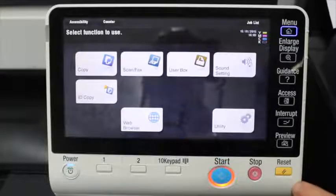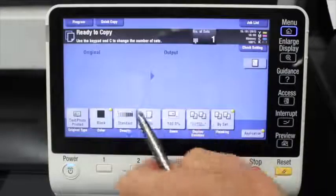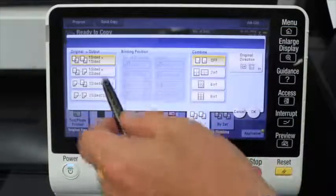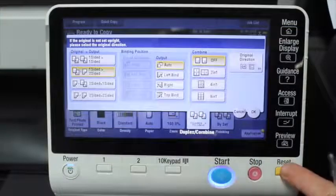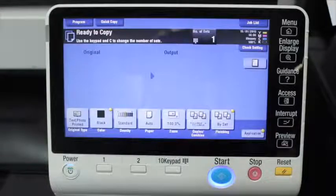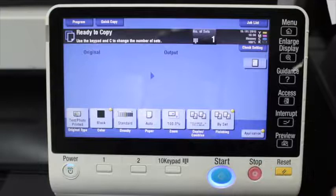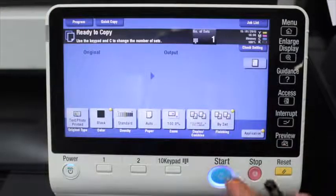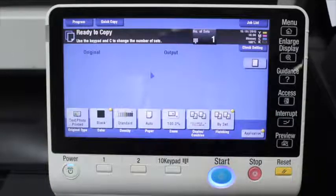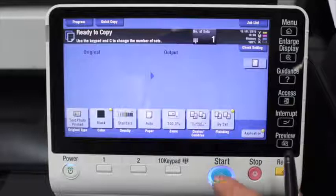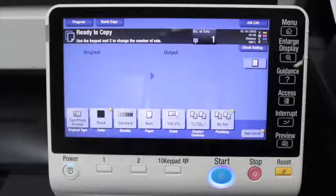The reset button is for when you've gone into the copy screen and changed something — you just hit reset to reset the settings back to the default settings. I use that all the time. The stop button is to stop a current job that is going; for example, if you started a copy job and you want to stop it, you use the stop button. The start button is just to start the process or start what you're doing.